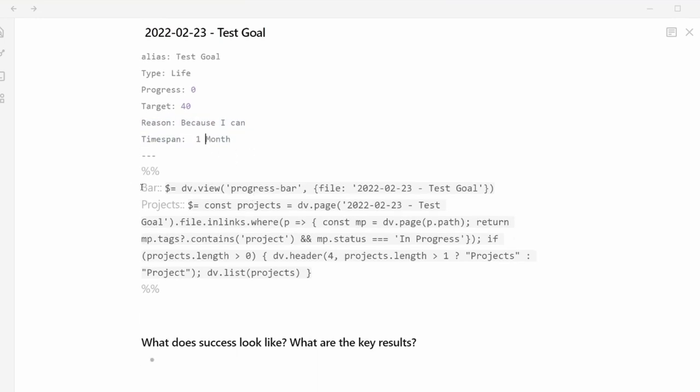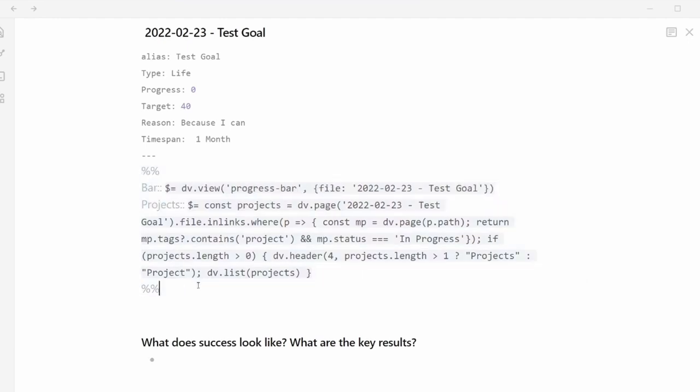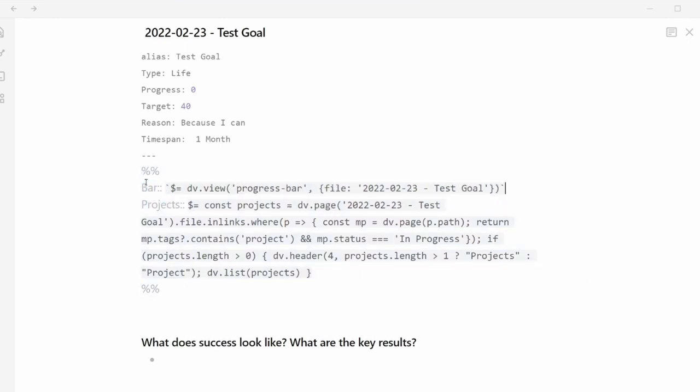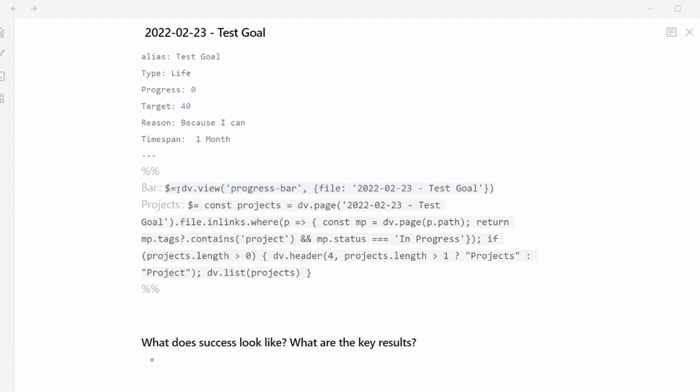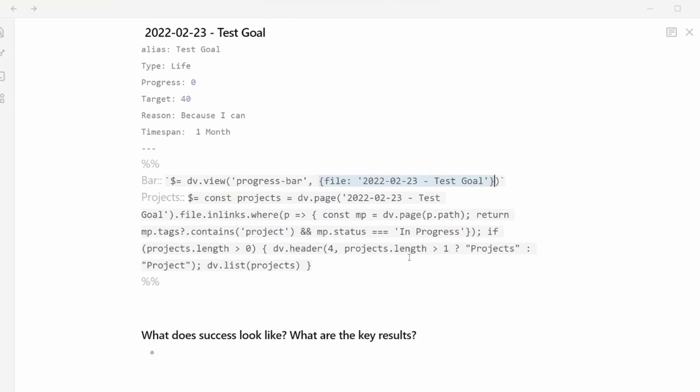This is where it gets interesting, because in this data view snippet area, you can set essentially parameters. So you can automatically query these. The bar uses a view progress bar and uses the file test goal. And then under projects, it's looking at projects and then links, and then it pulls them in automatically. So you can see, created projects is automatically associated with this data view query.